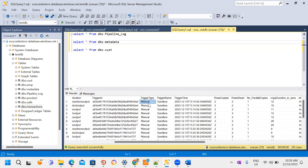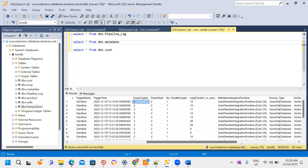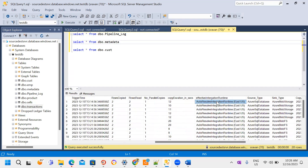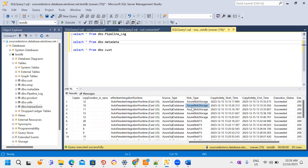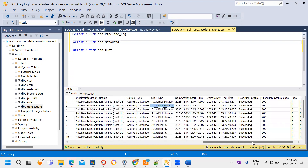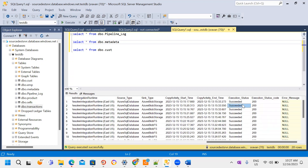You can see trigger time, rows copied, rows read, number of parallel copies, copy duration, integration runtime type (auto-resolve or self-hosted), source as SQL Database, sink as Blob Storage, activity start time, end time, and execution state. If successful, the status code is 200; if failure, a different code appears. This is how we perform the full load concept in real time. Thank you.